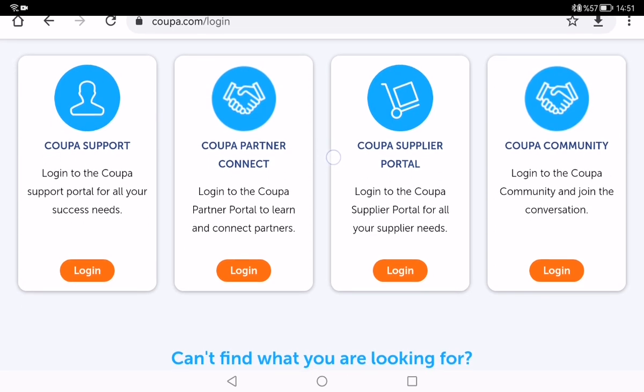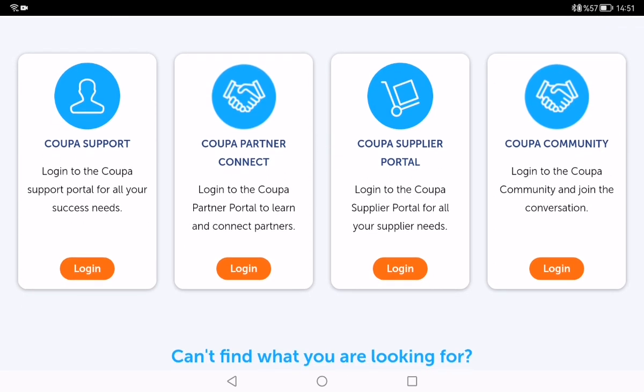If you want to log into the Koopa Partner Connect portal to learn and connect with partners, you need to use the second login page. Also, if you want to get information about the Koopa Supplier Portal for all your supplier needs, you need to click the third login page.